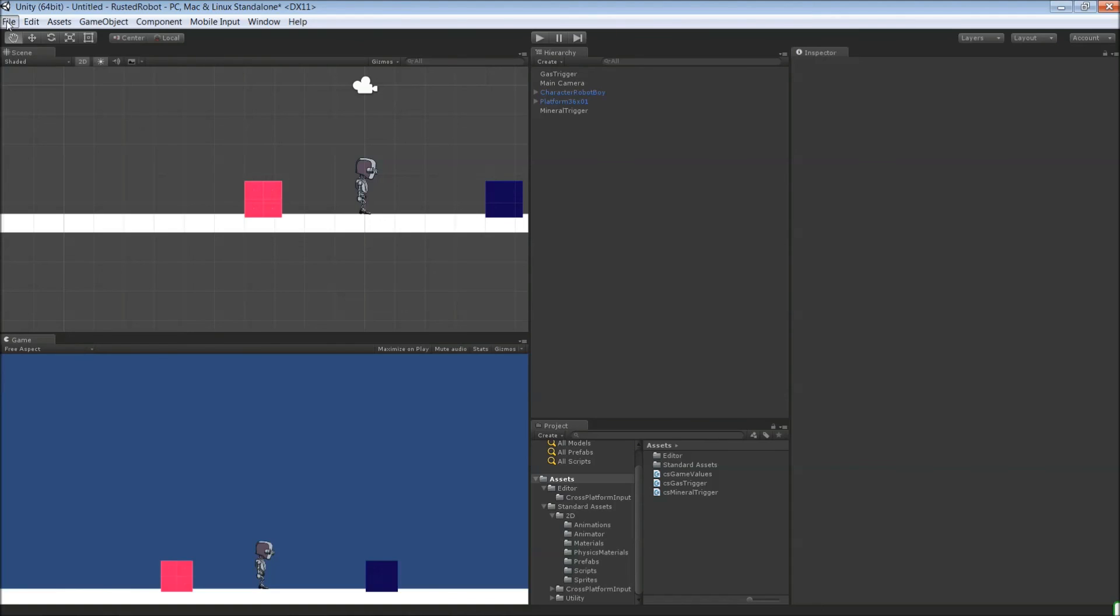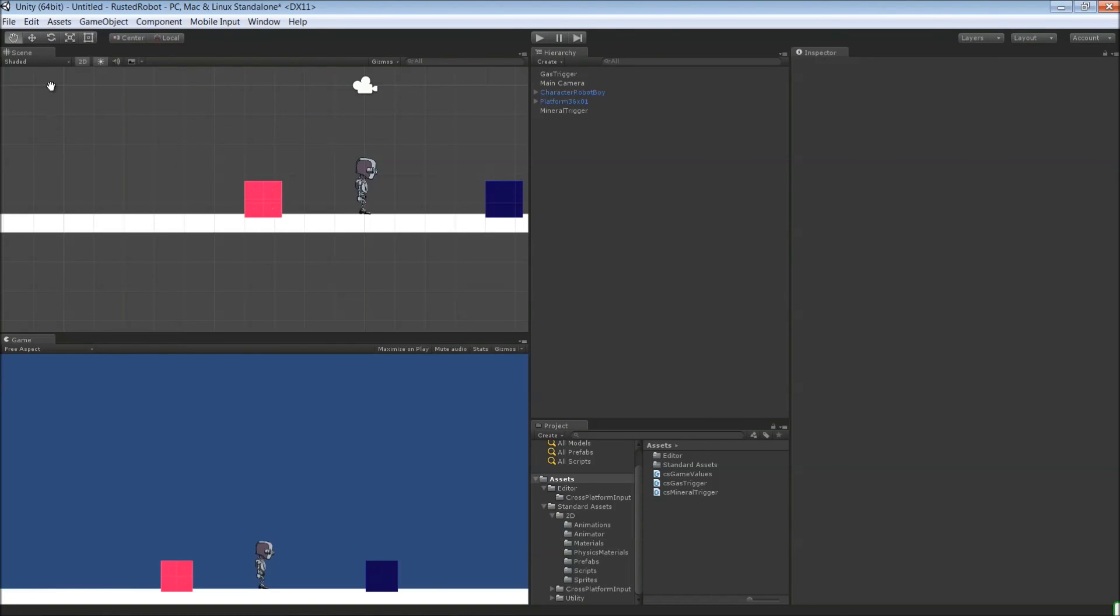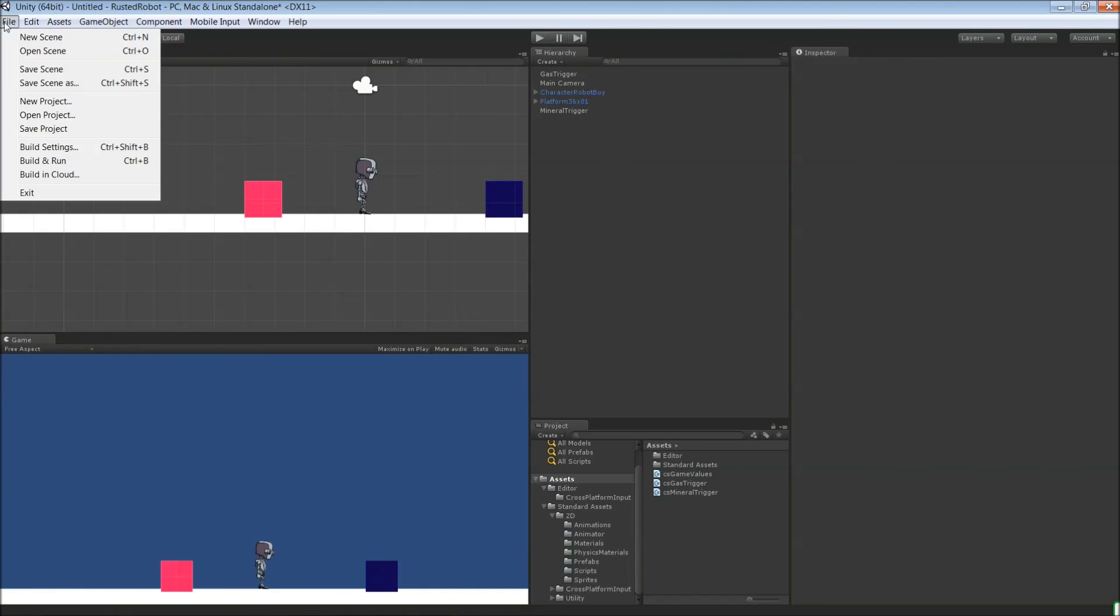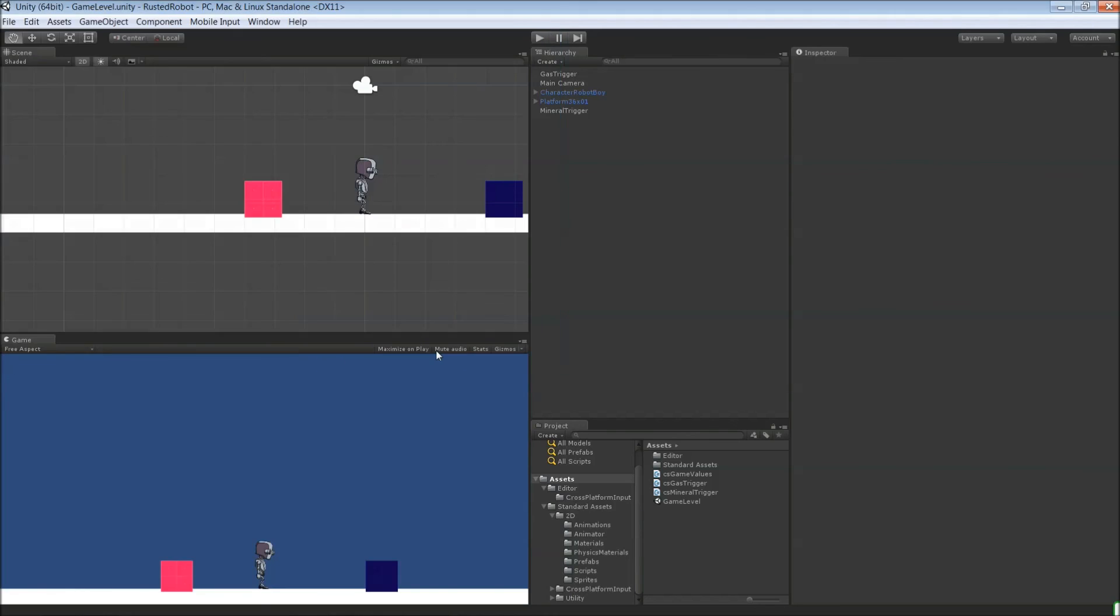And we actually want to save our project. So save file, save project. And you need to save the scene as well. So file, save scene. Just name it something like game level. And that's it for this one.